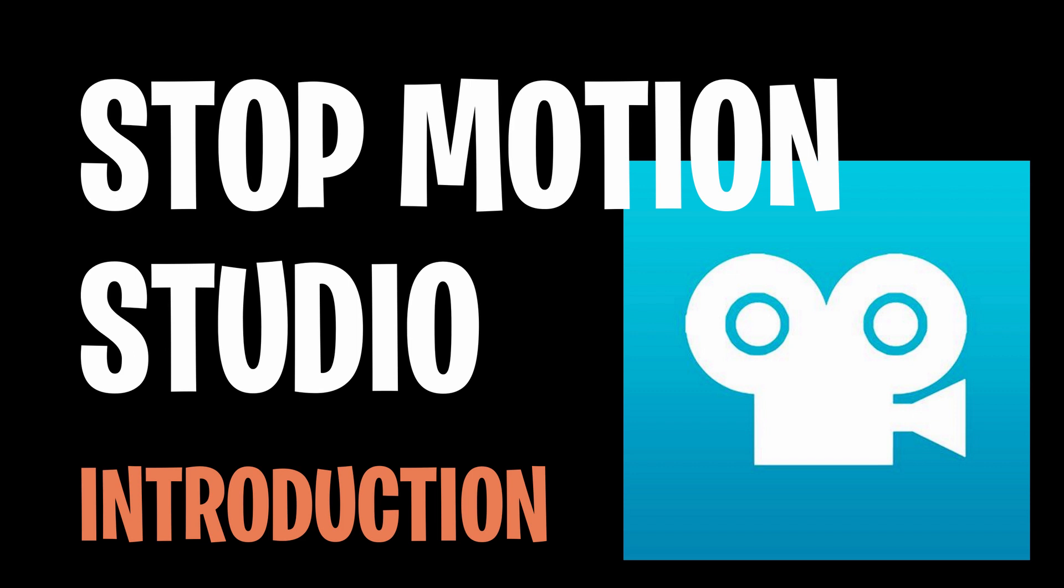Okay. Today we're going to talk about Stop Motion Studio. Before we can get there, just go ahead and subscribe for me. Can you do that? All right, let's dive in.